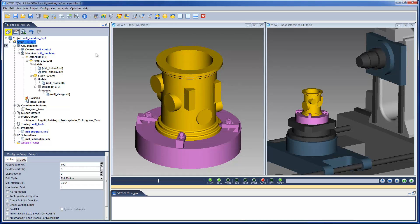This VeriCut project has been saved with two views displayed. A workpiece view, which displays the workpiece and the material removal that occurs on it, and the machine cut stock view, which displays the CNC machine and the material removal on the workpiece.